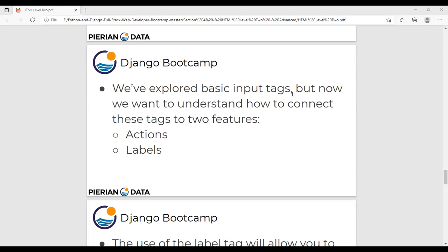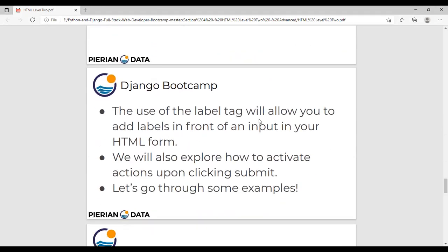Now we want to understand how to connect these tags to two features of the form: one is action, and the other one is label. In today's class we shall go with the new concept called labels. The use of a label tag will allow you to add a label in front of an input. In yesterday's class, we created inputs for username, password, and submit, but we didn't add any labels for each input.